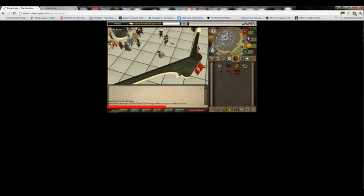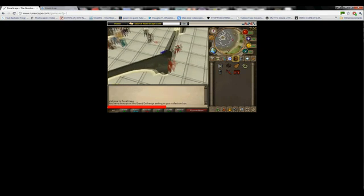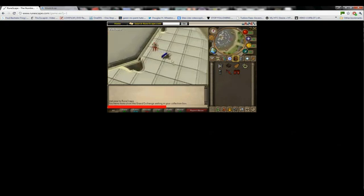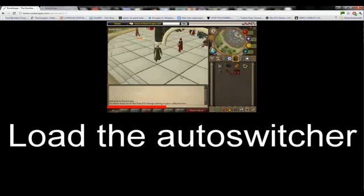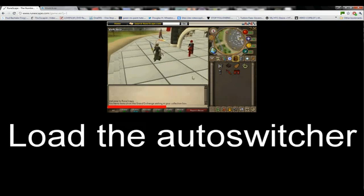Okay, as you can see, it is real RuneScape, not just some sort of private server.